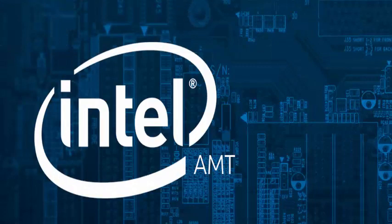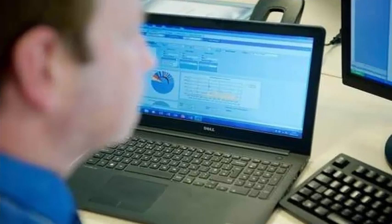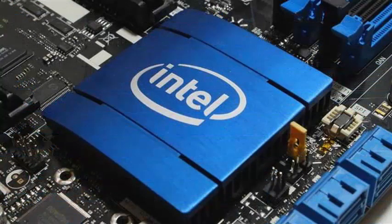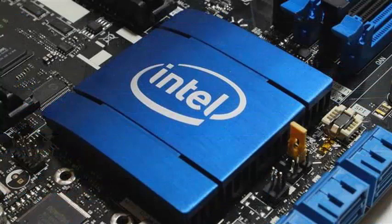In practice, it can give an attacker total control over a person's work laptop, even with the broadest security measures. Intel AMT is software designed to provide remote access maintenance and monitoring services for corporate users of laptops.